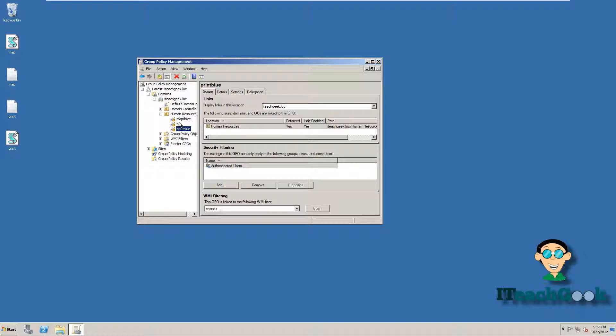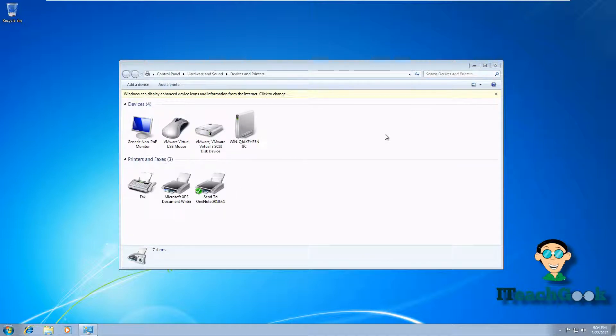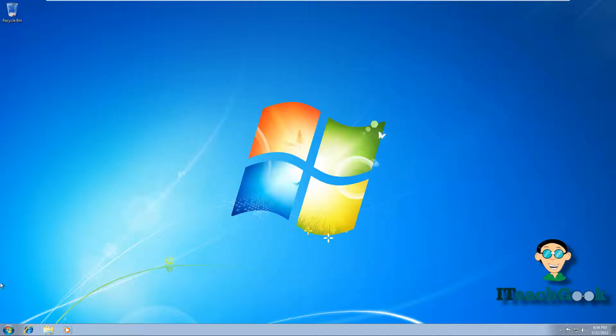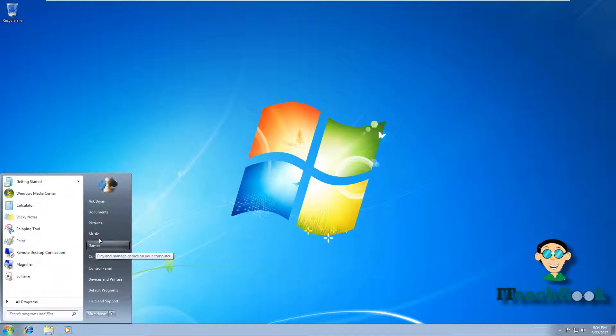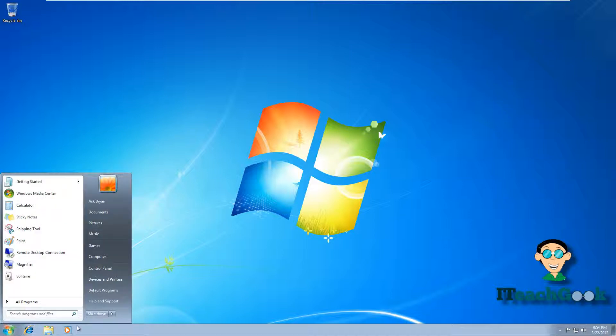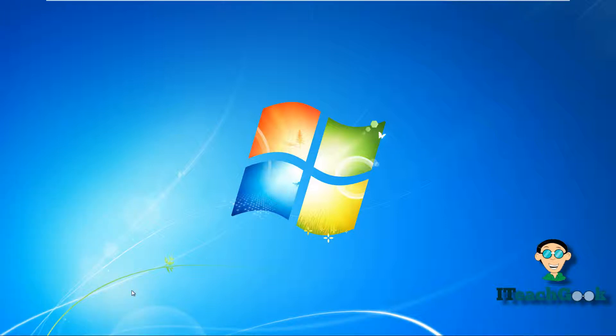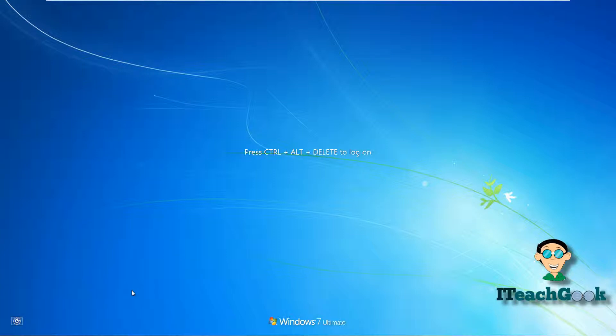All right, just like we left it, I'm back on my client machine. Notice there's no map drive there. And notice still there's no printer. We go to start, notice the game still there and notice documents is still there. Remember we added those. All right, all we got to do is log off.